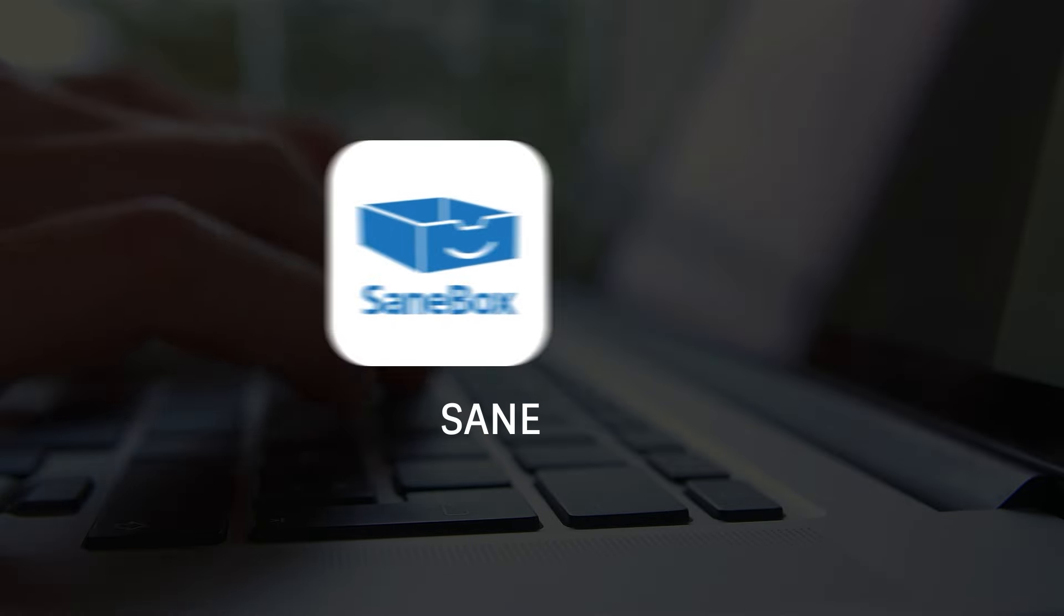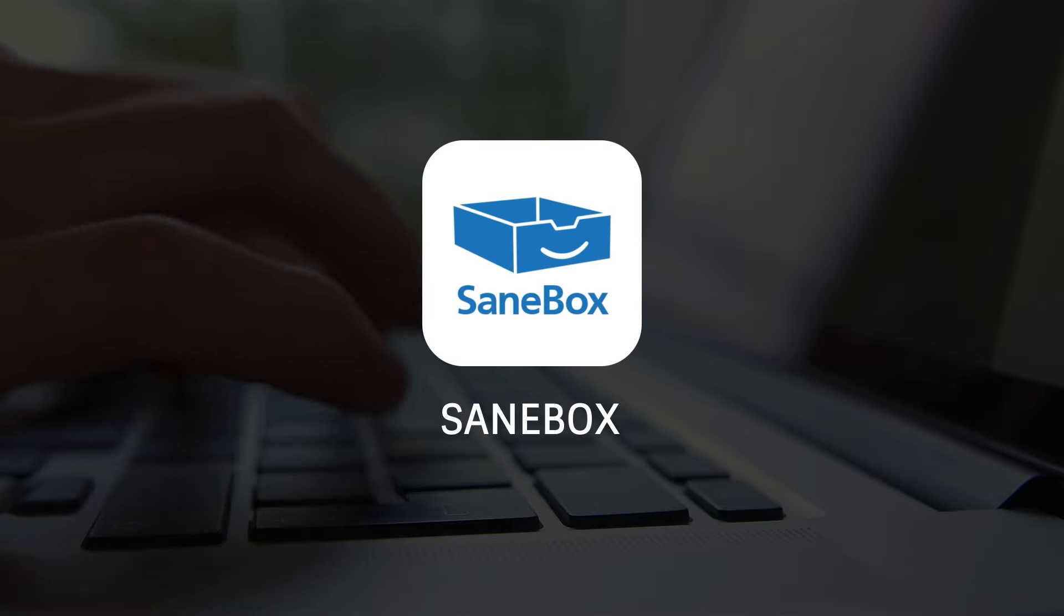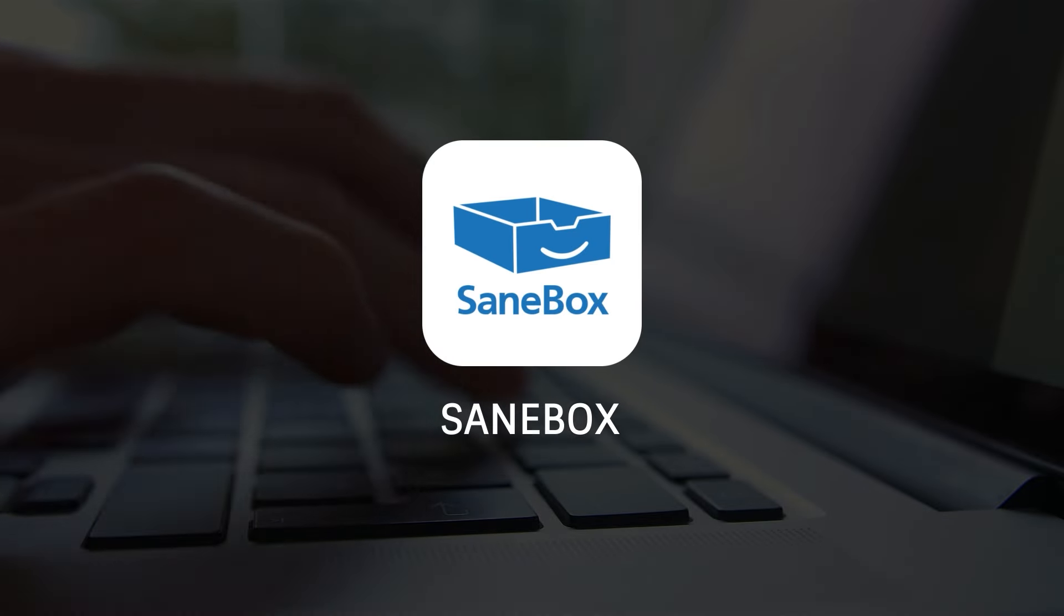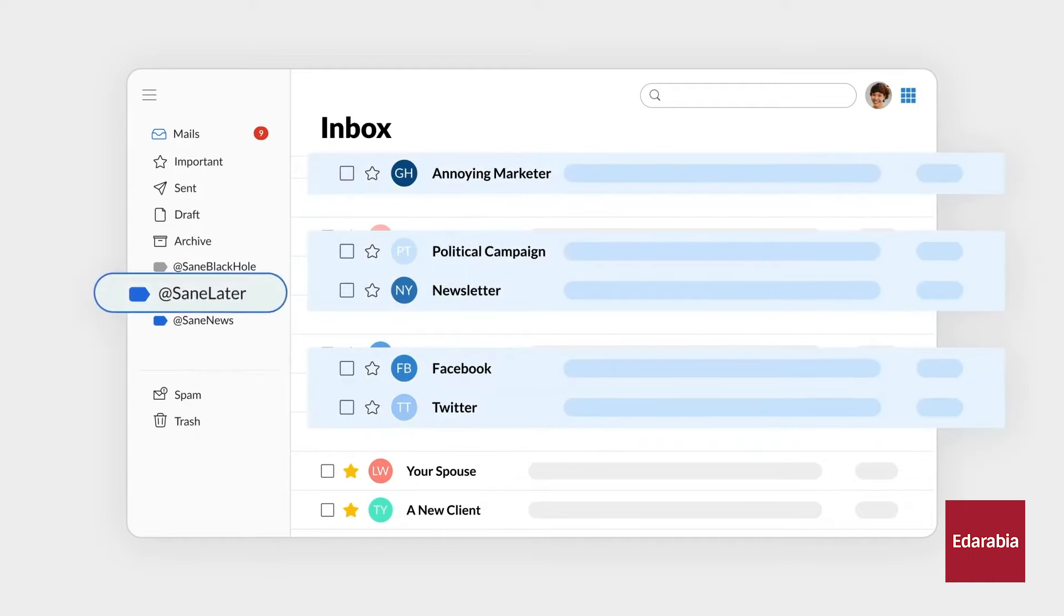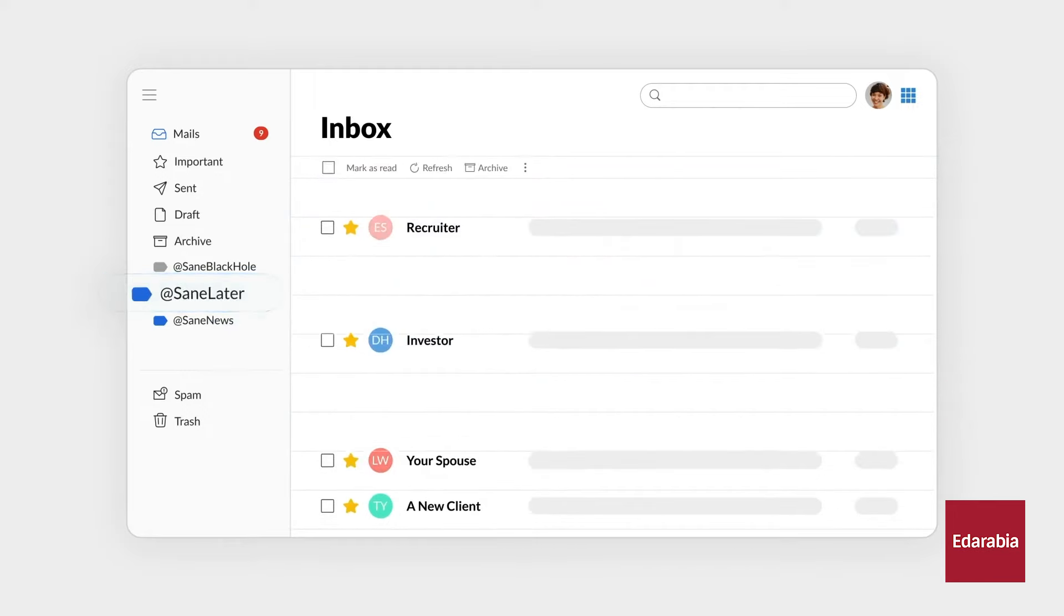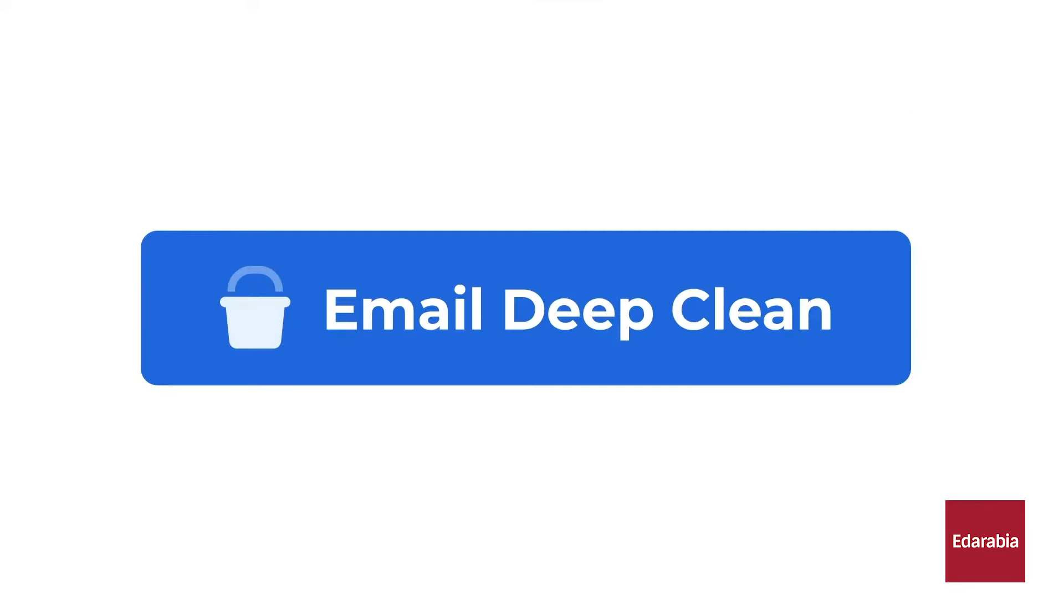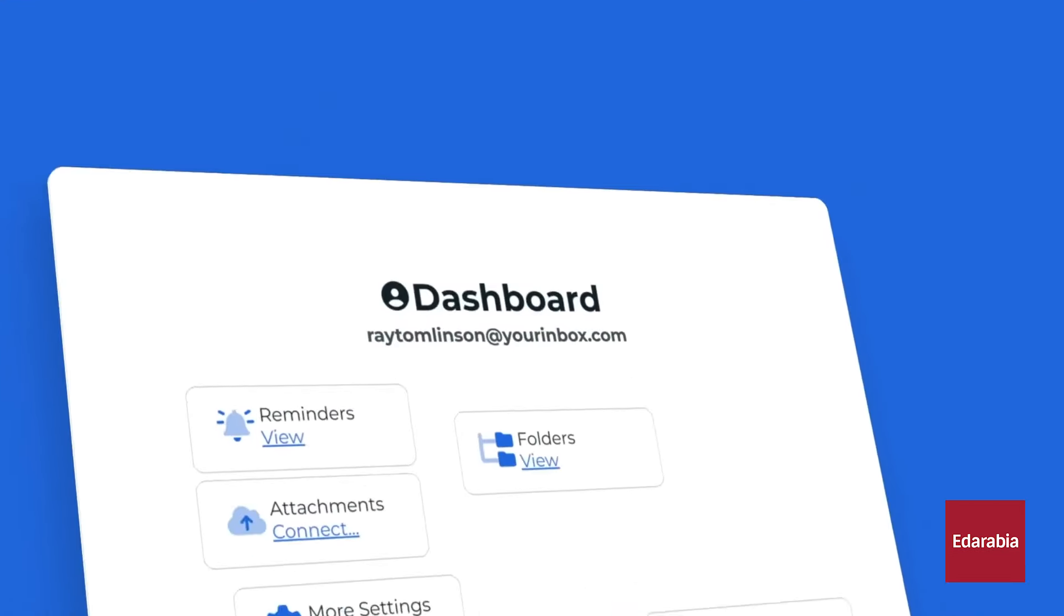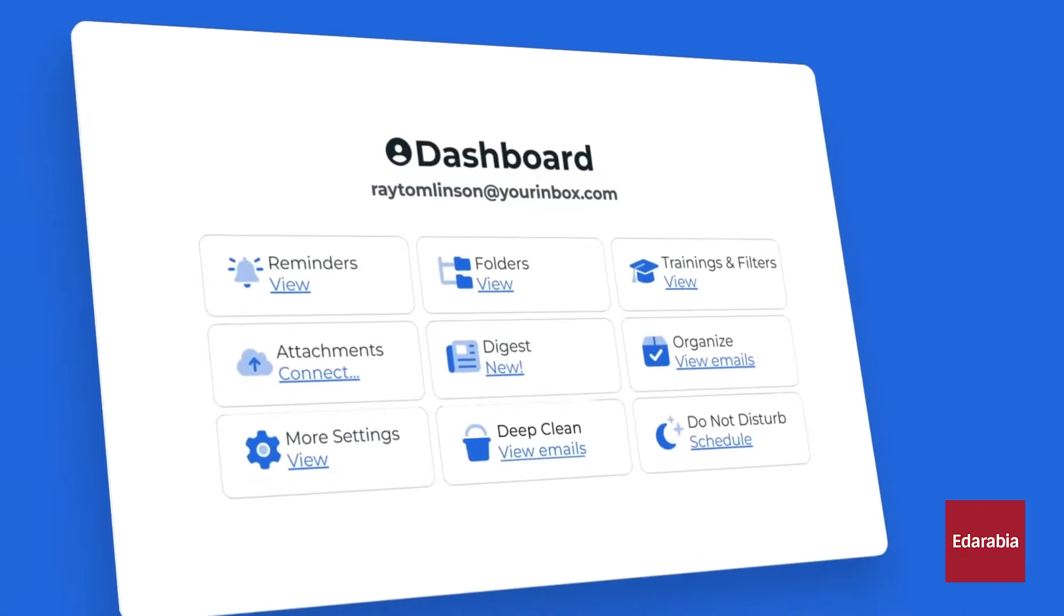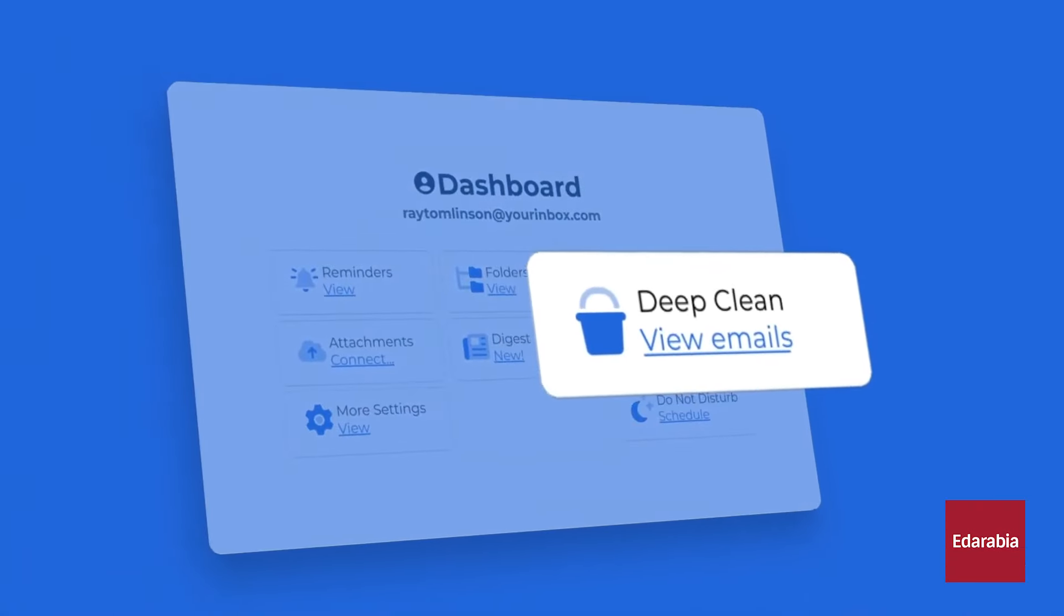Number 1. SaneBox Email Management. Managing an email inbox is often a major hassle. Sorting and prioritizing emails and responding to high-priority ones can be time-consuming.